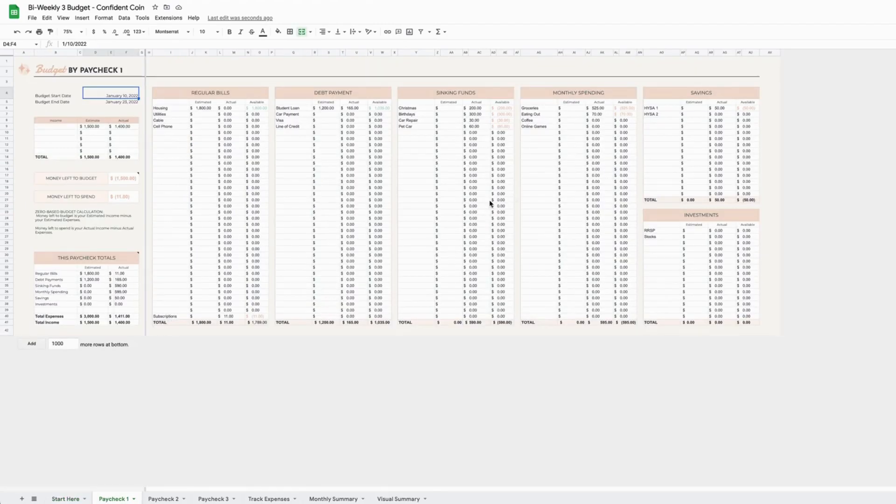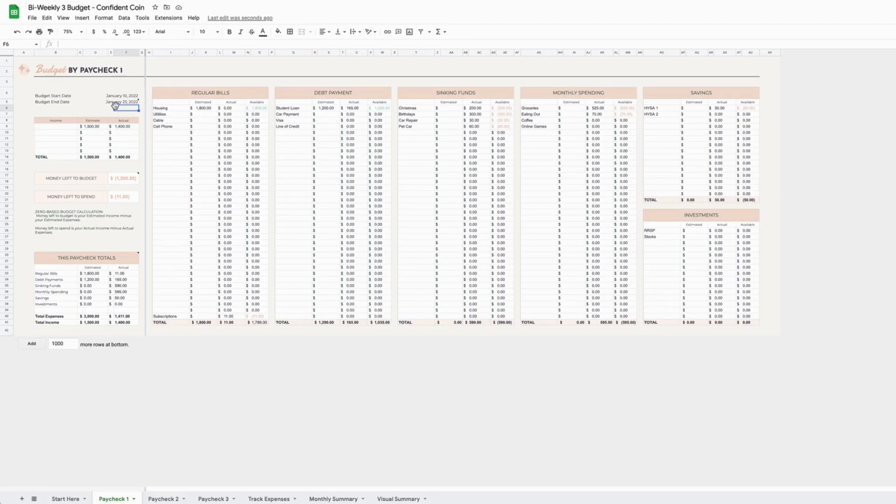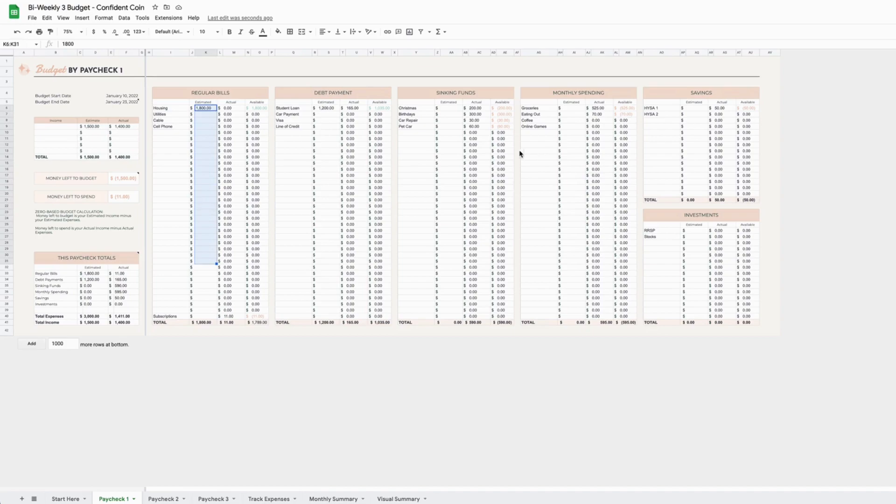These budgets work off the dates of your budget, so you need to enter the date your budget starts and the date your budget ends. Once you do that, you are going to enter in your income sources and your estimates, and then you will also enter in all of the estimates for your regular bills. Once that's done, you will